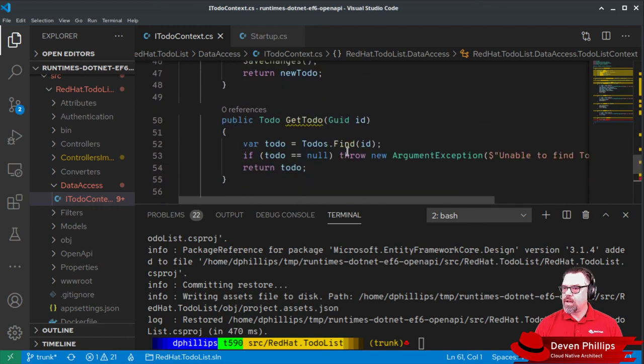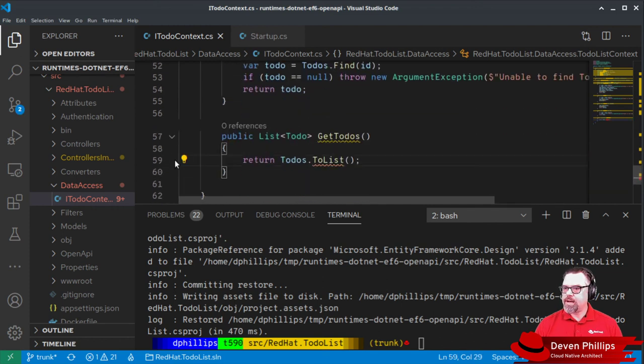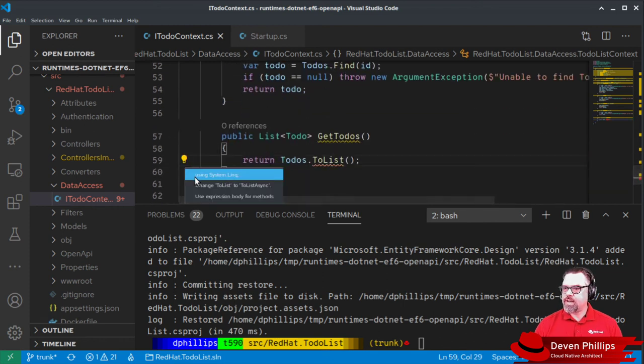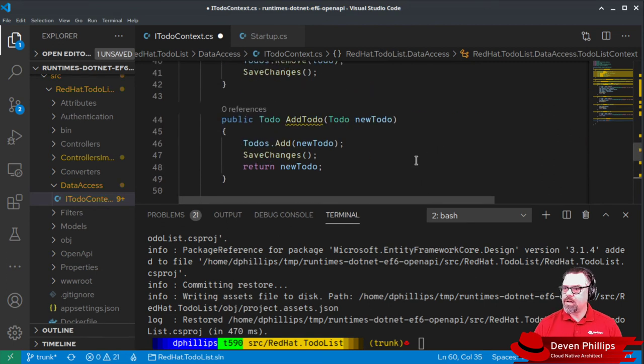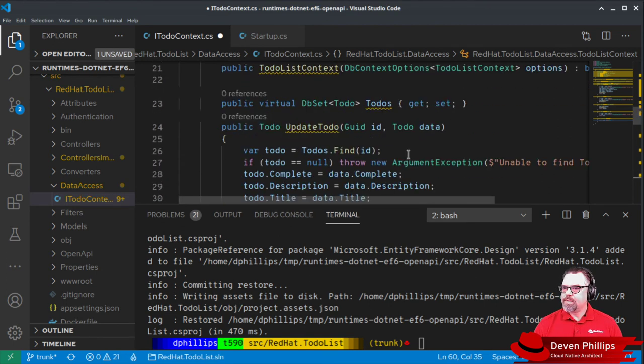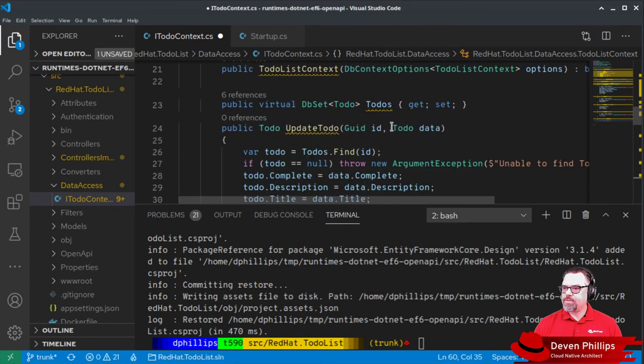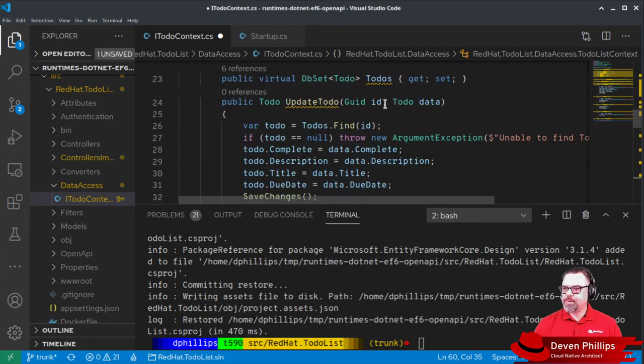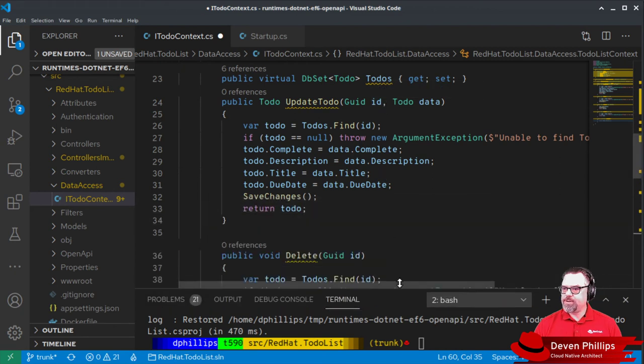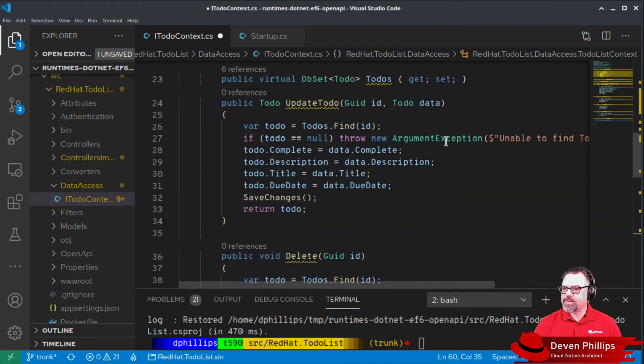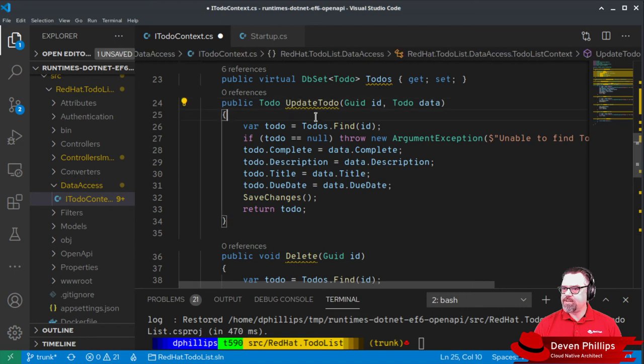And we need to add another using statement for system.link. But these methods are very simple and straightforward. Anybody should be able to recognize these as even a beginner in C-sharp and .NET.